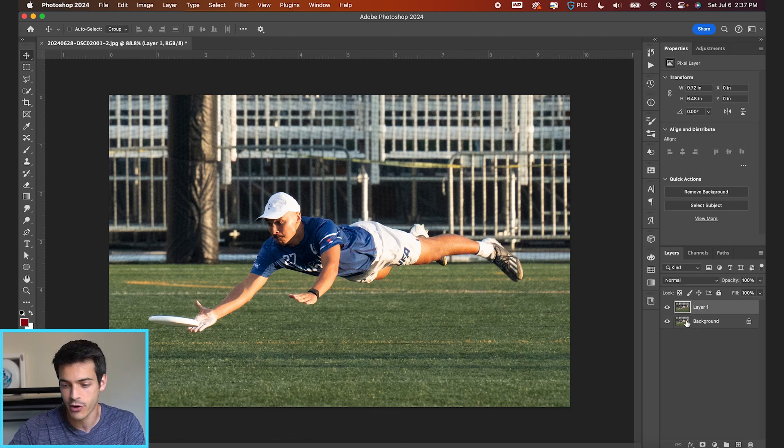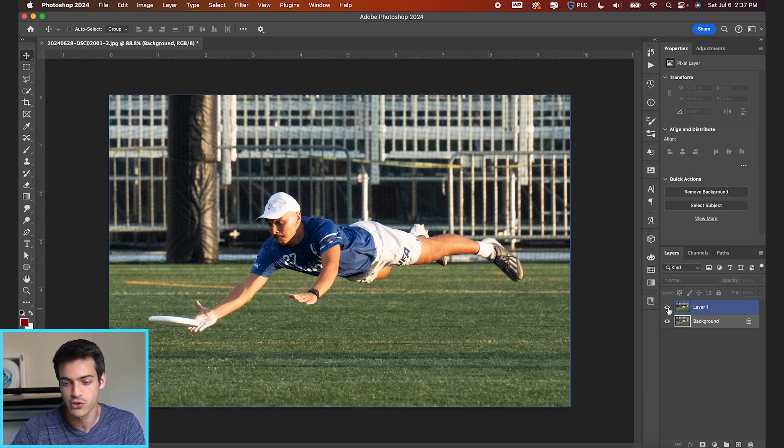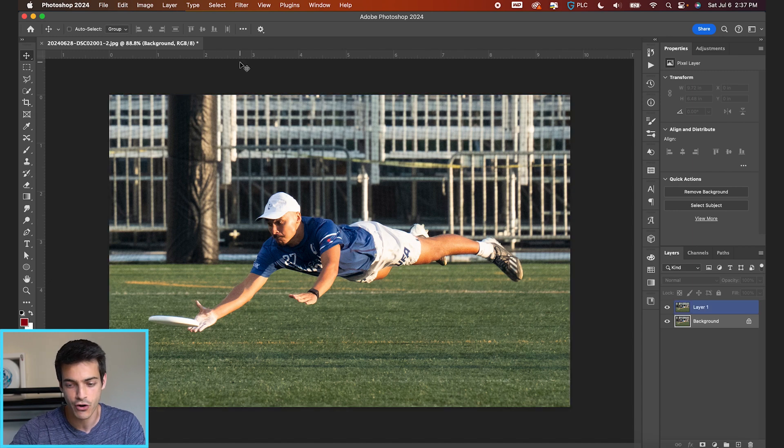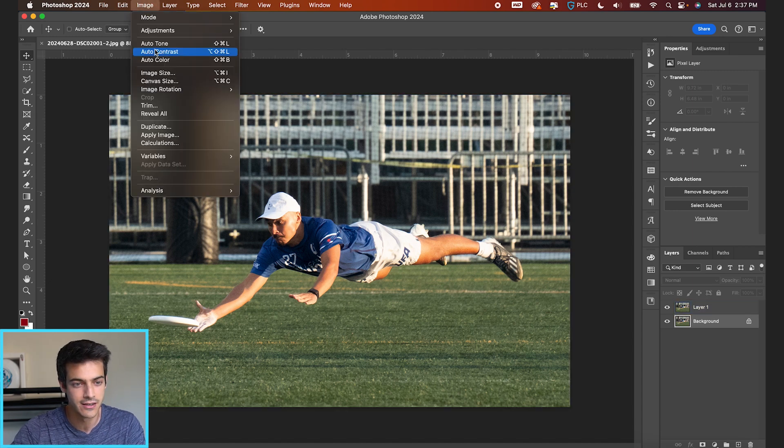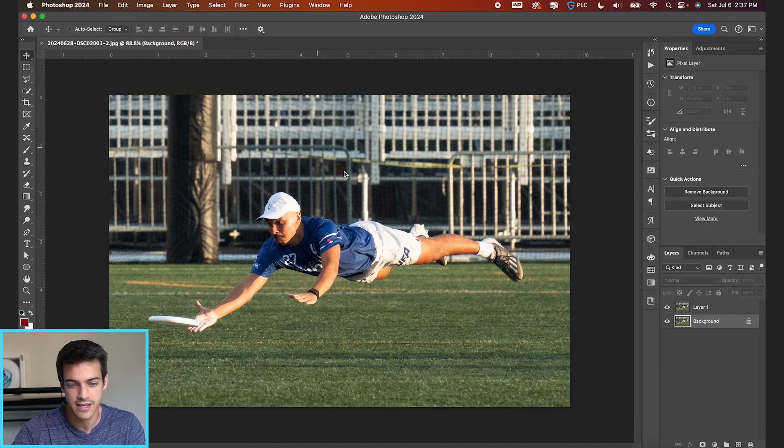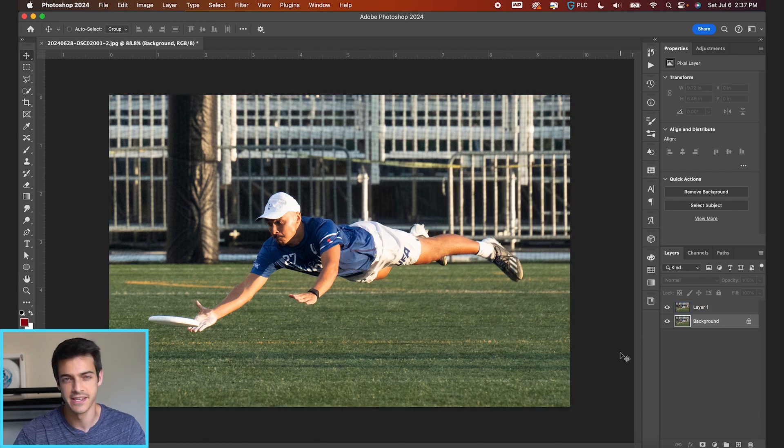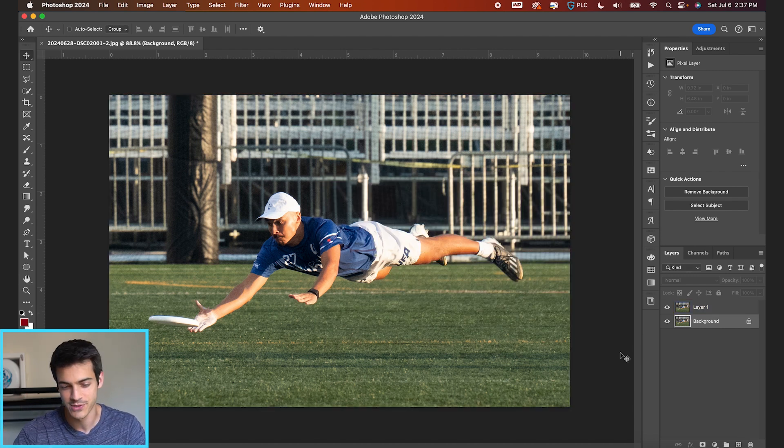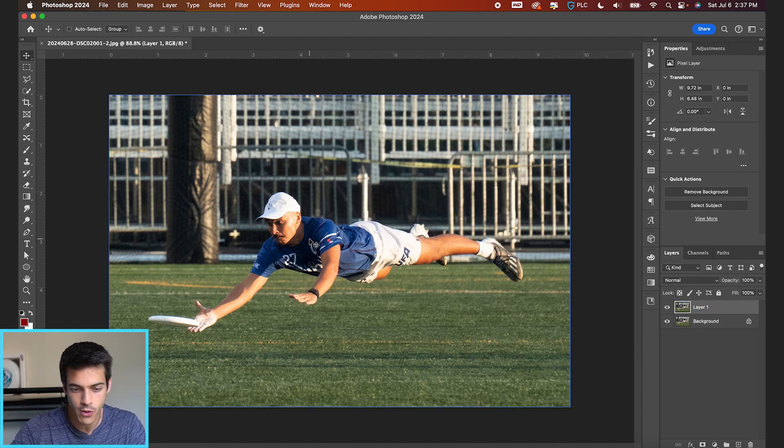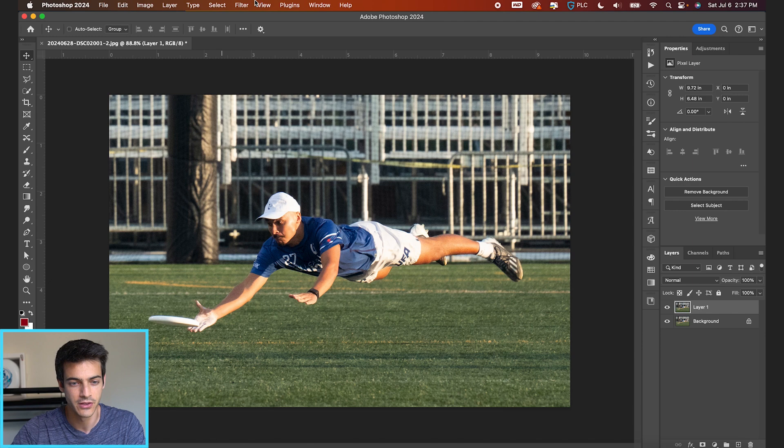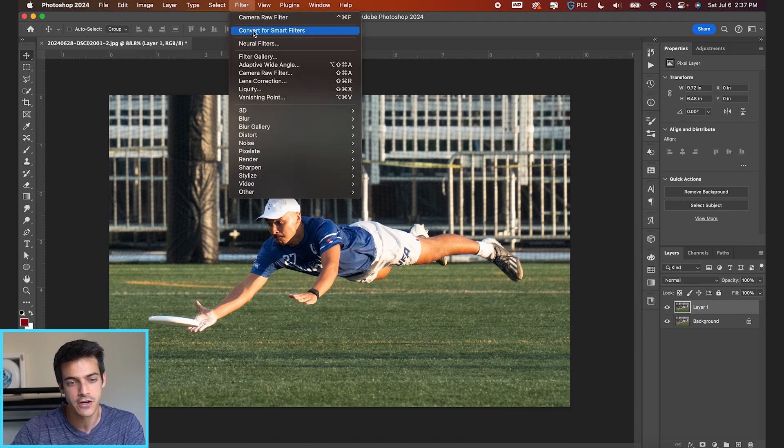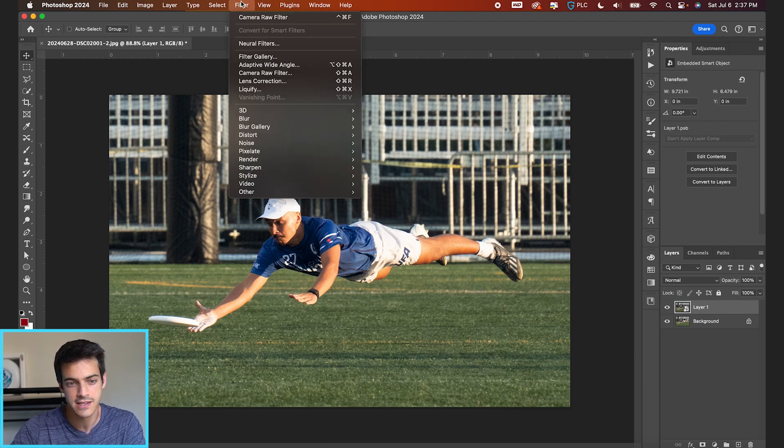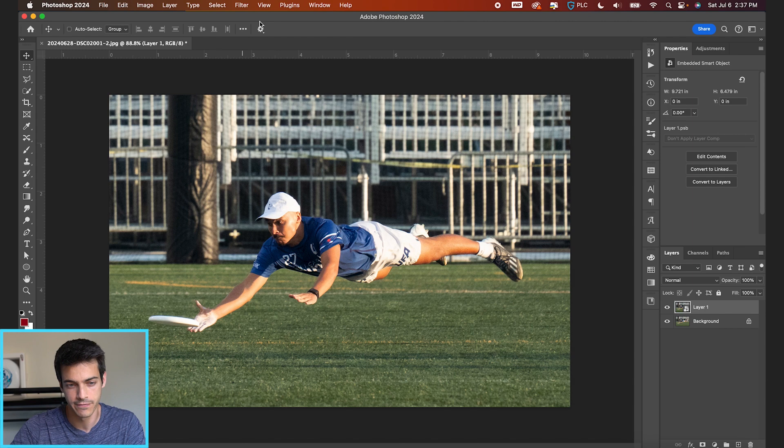I'm gonna duplicate this background layer just so we don't lose our original. This is a high-res image right out of the camera, unedited. You can see the image dimensions are 2300 by 1500. I did have to crop it in a good amount. This was a much wider shot, but pretty sharp focus on the layout catch here. So let's go up to Filter, Convert for Smart Filters, and then Filter Camera Raw Filter.